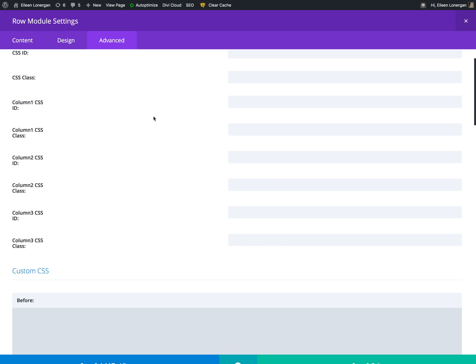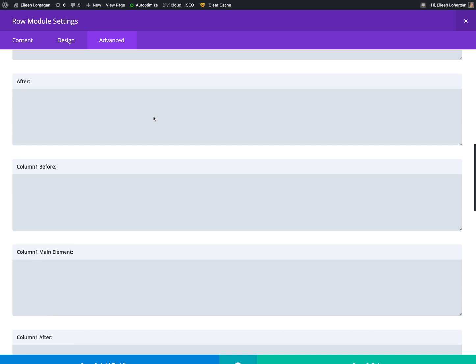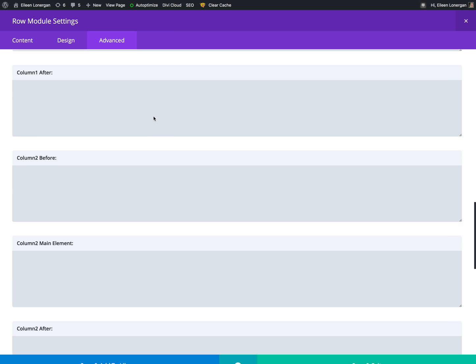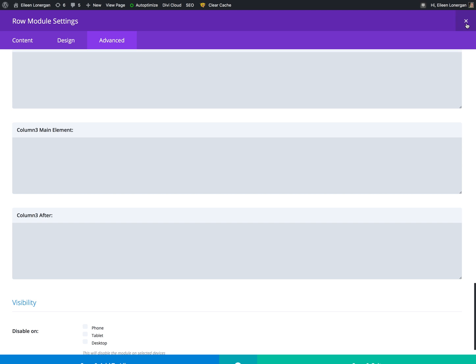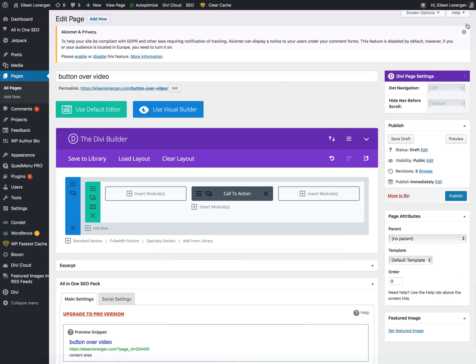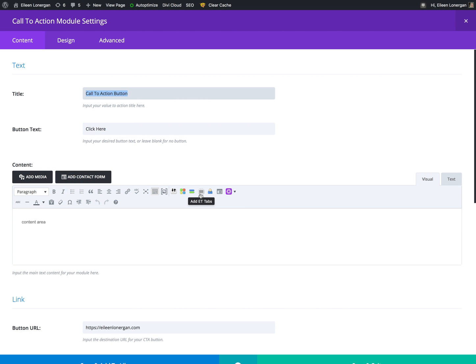Nope, just have that there. And advanced, nothing. You don't have to worry about that tab. Then you're going to want the module, the call to action module.